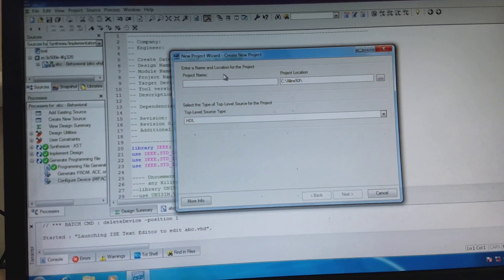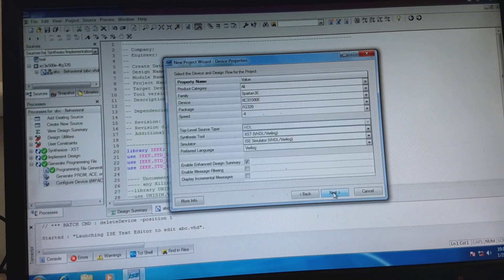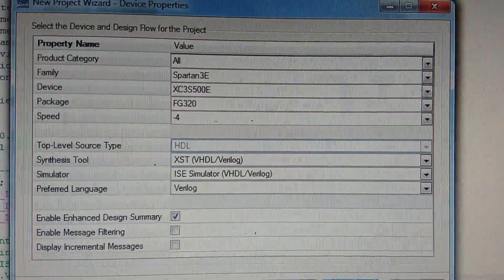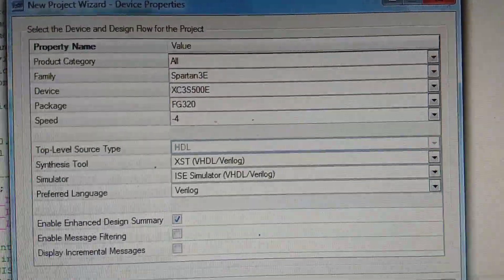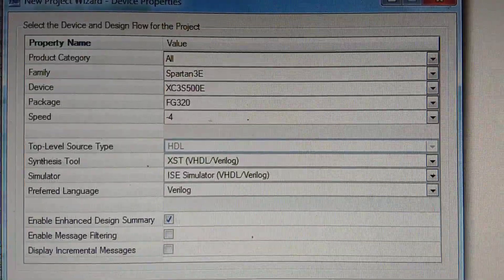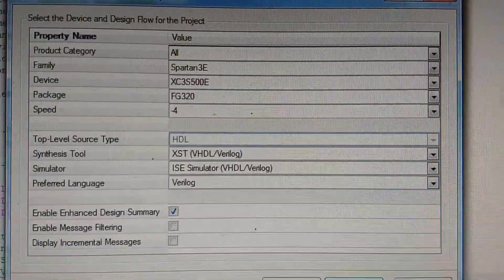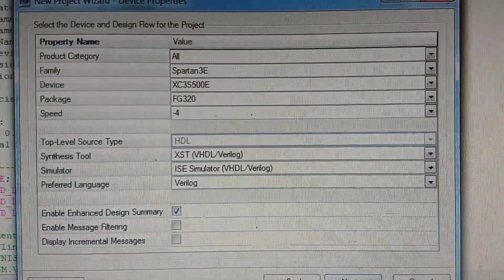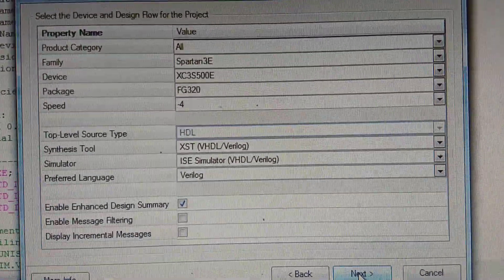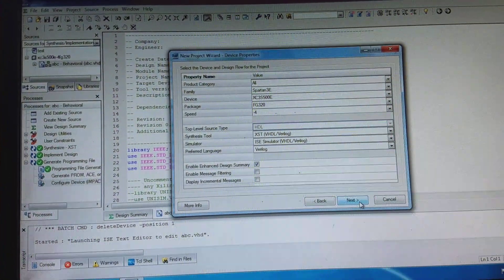Let us follow the regular procedure of creating a new project. In this window we are specifically giving the details of the IC which exists on the board. The first product category we are selecting is all families, Spartan 3E, because that FPGA belongs to the Spartan 3E family. The particular device is XC3S500E — 500 is the number of programmable cells inside that FPGA. FG320 is flat grade packaging with 320 IO pins available for the user.